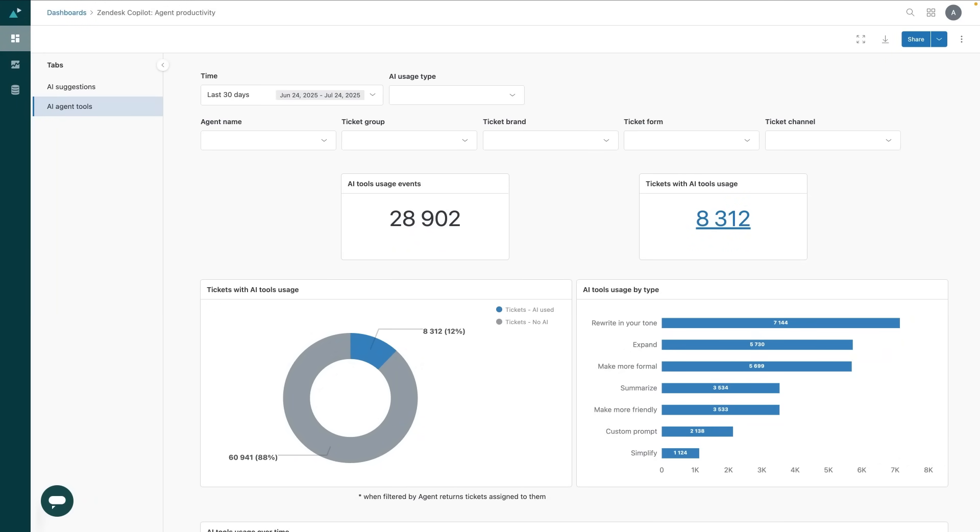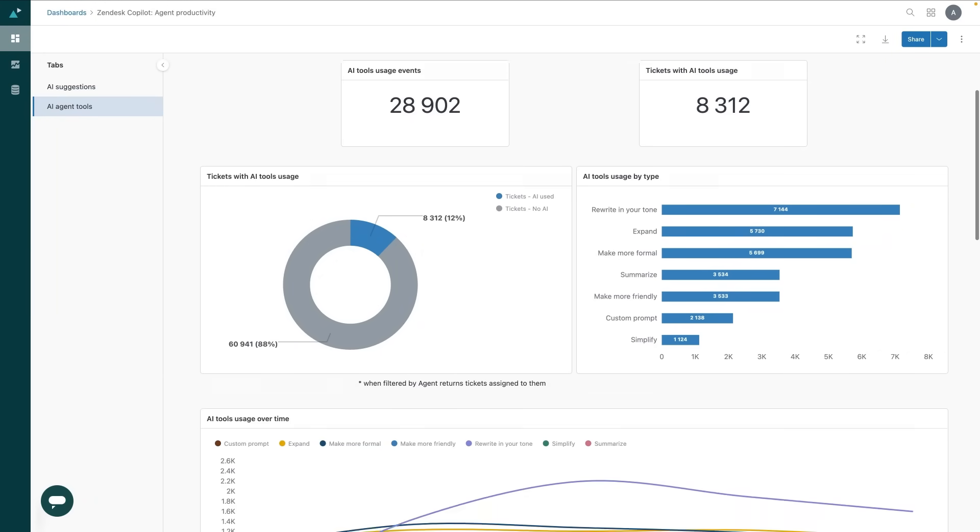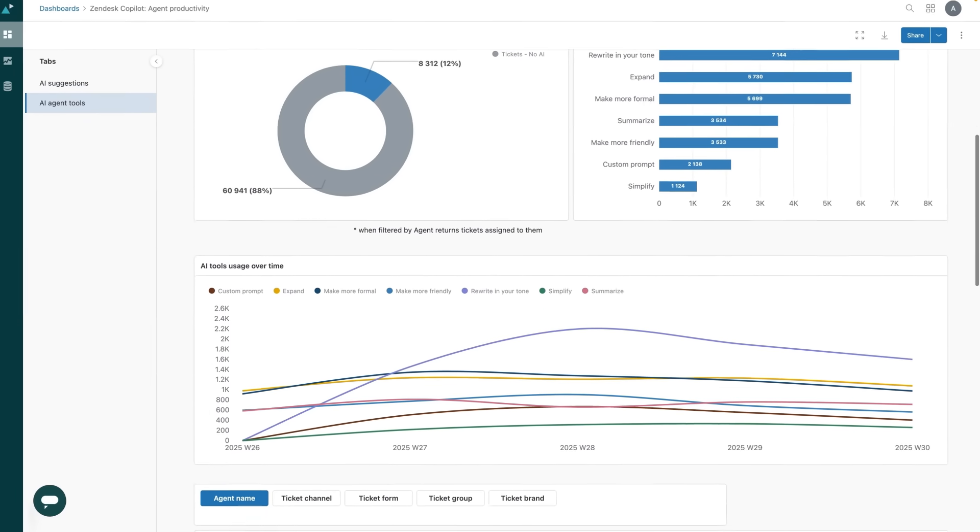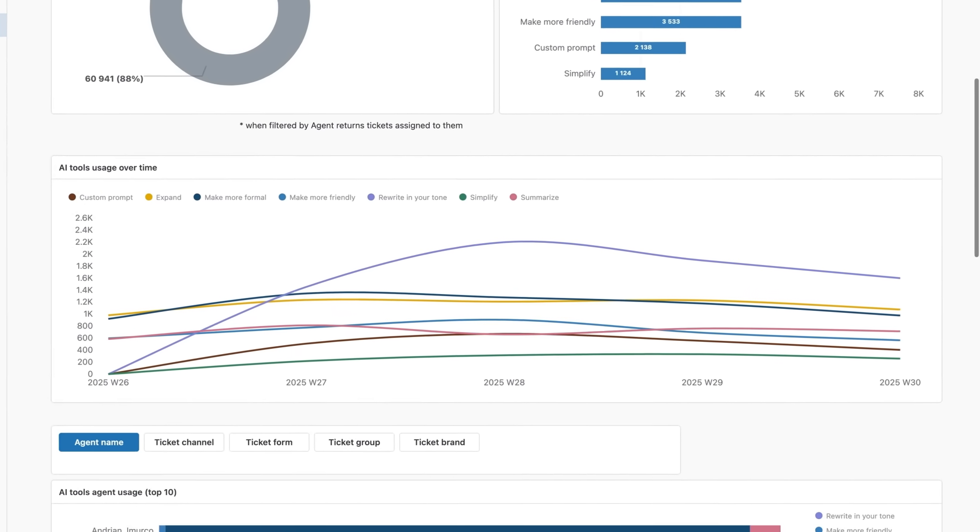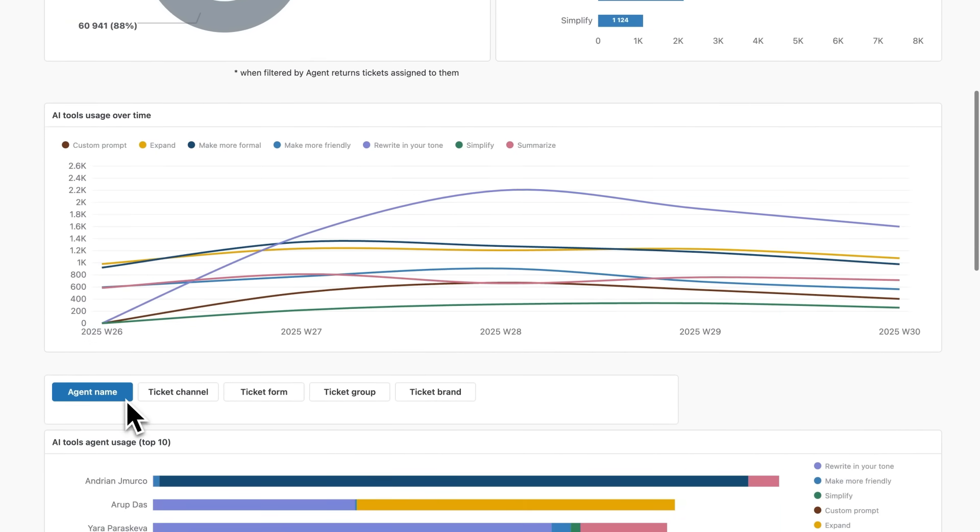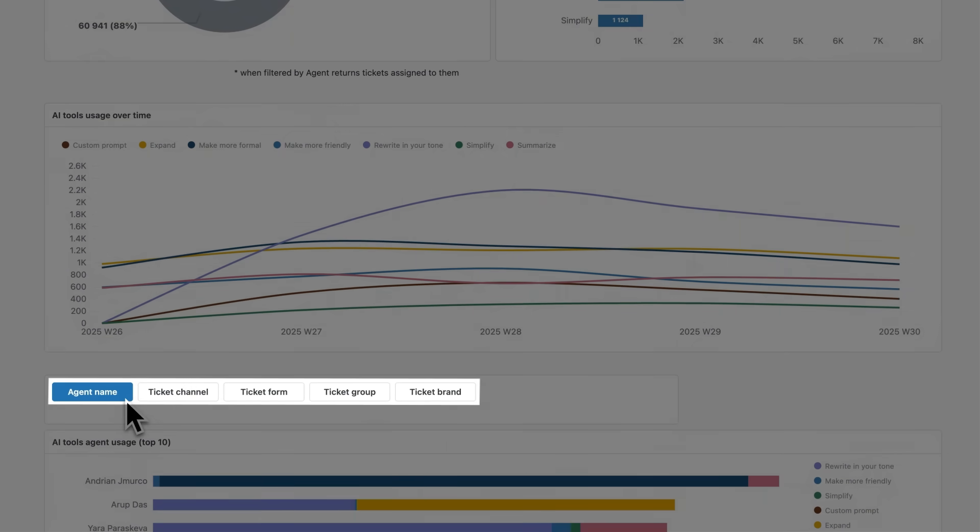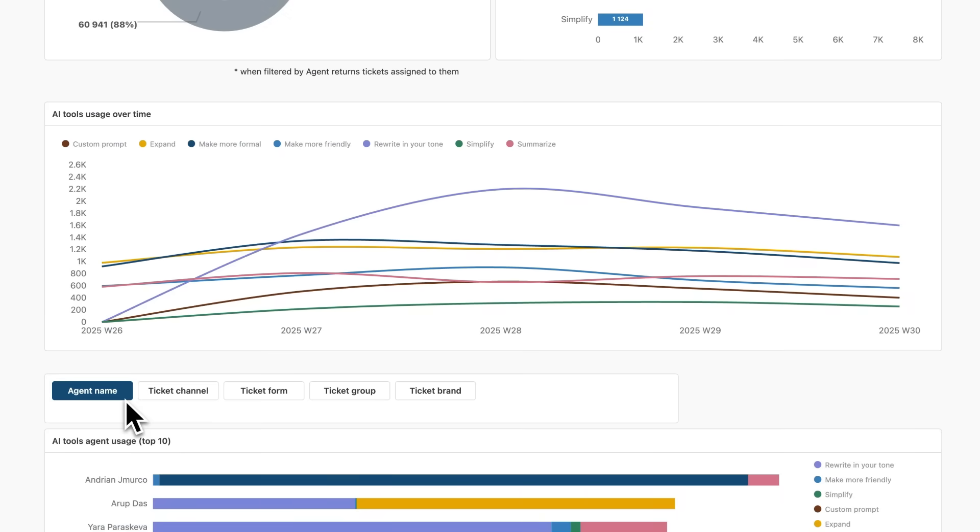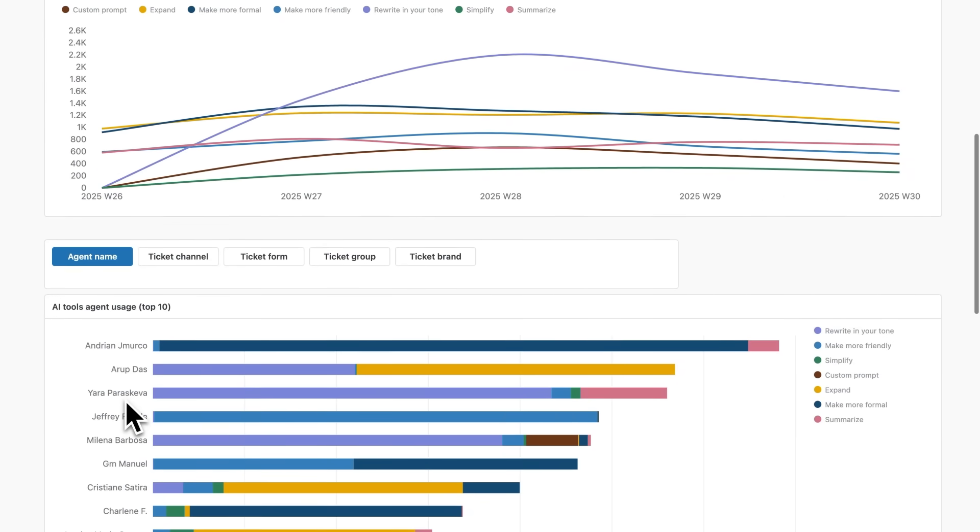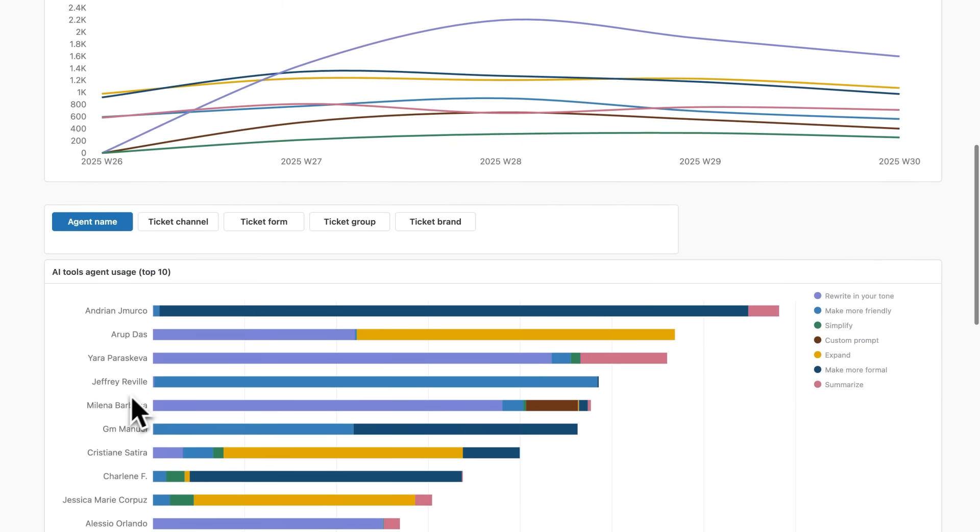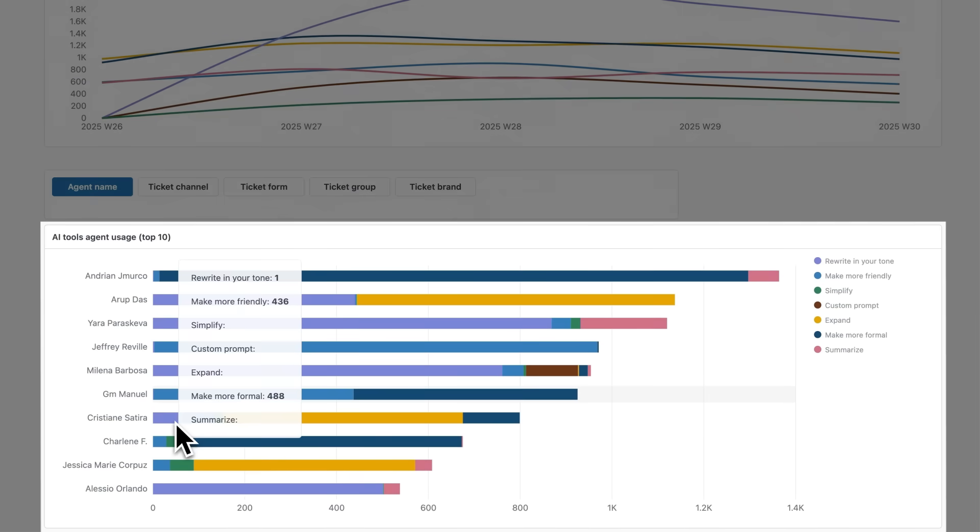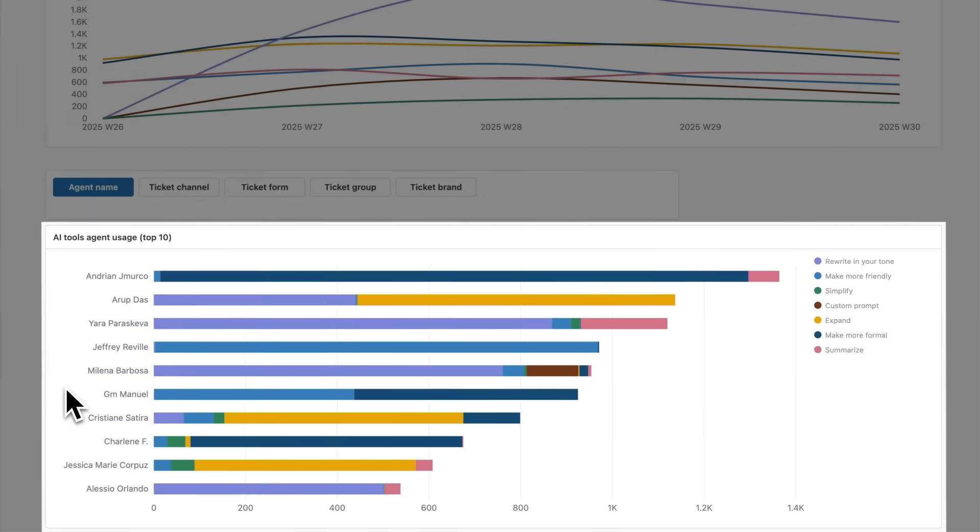Which is great for spotting patterns and even coaching opportunities. For example, by scrolling down we can see AI tool usage over time. By clicking agent name, the dashboard will produce a trend line split by agent, and below we can see the top 10 agents and a breakdown of the tools they've been using most often.